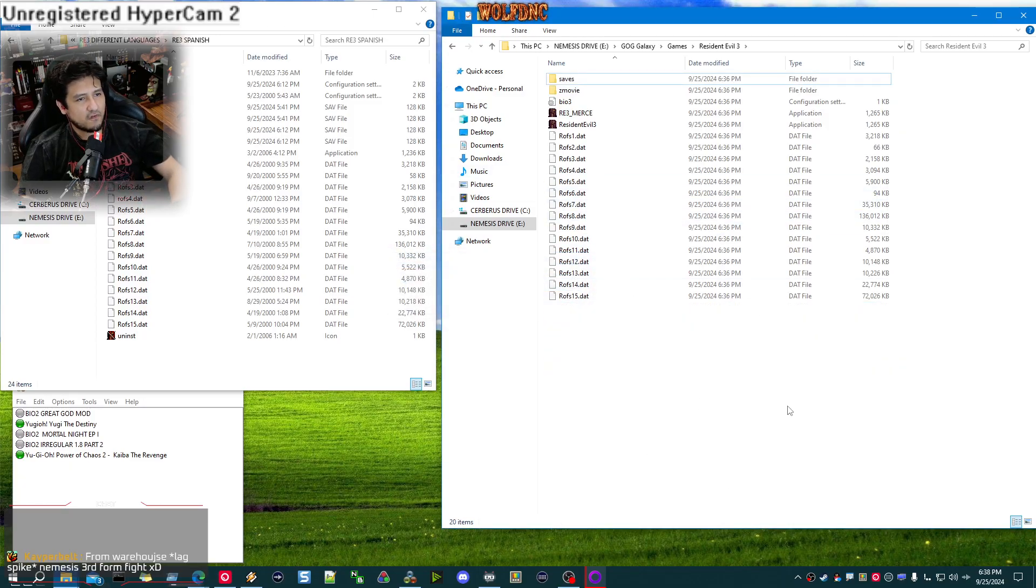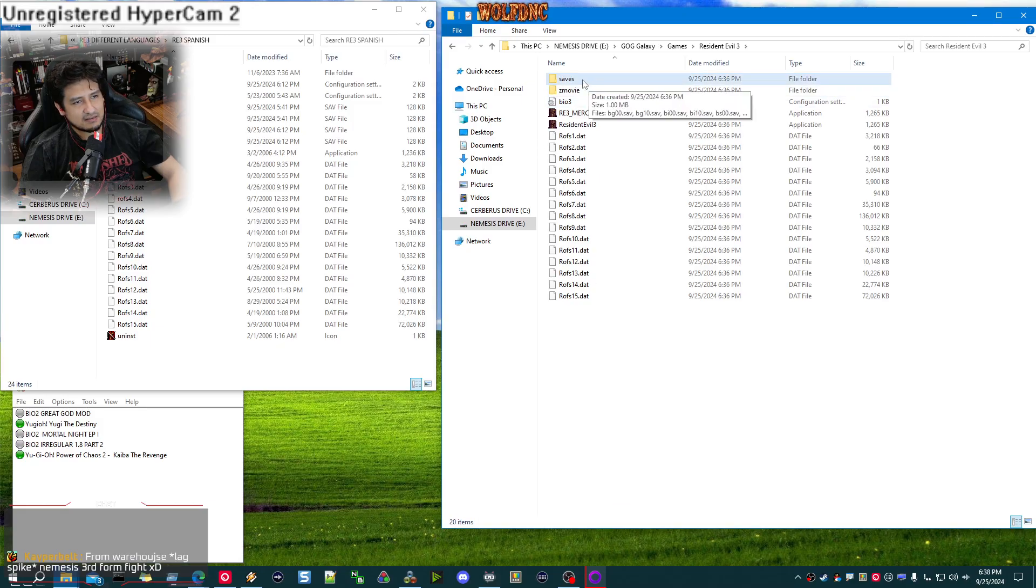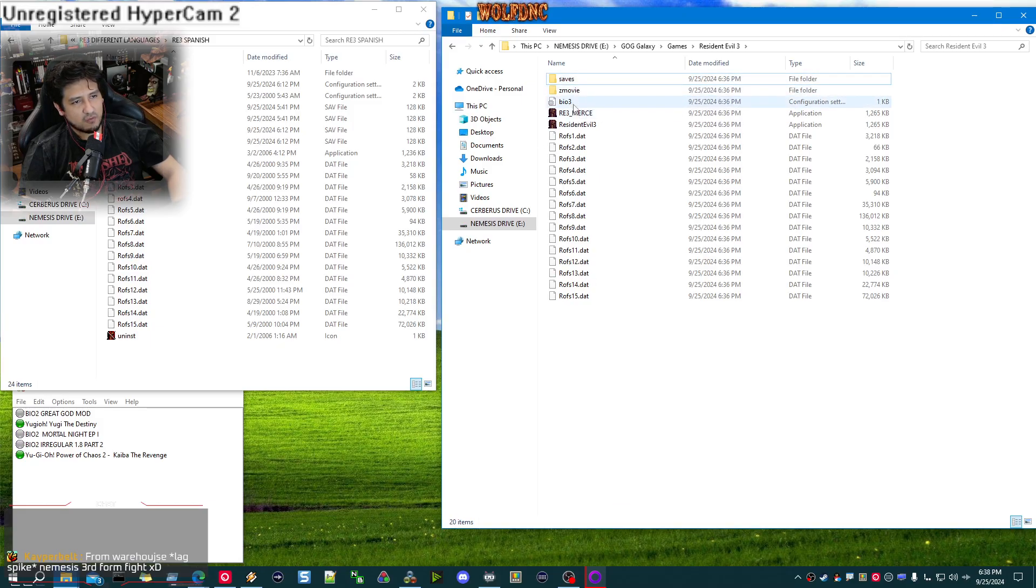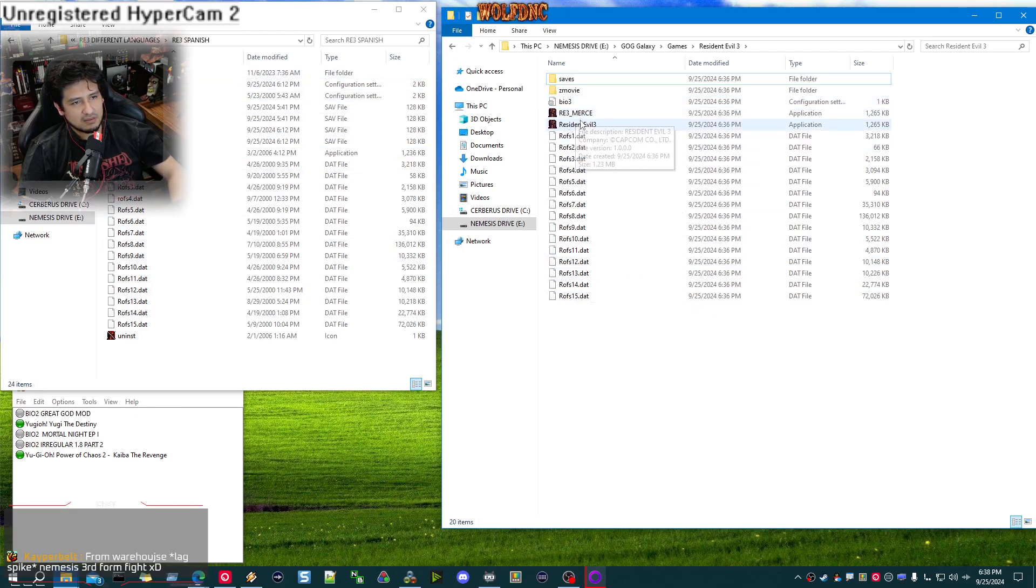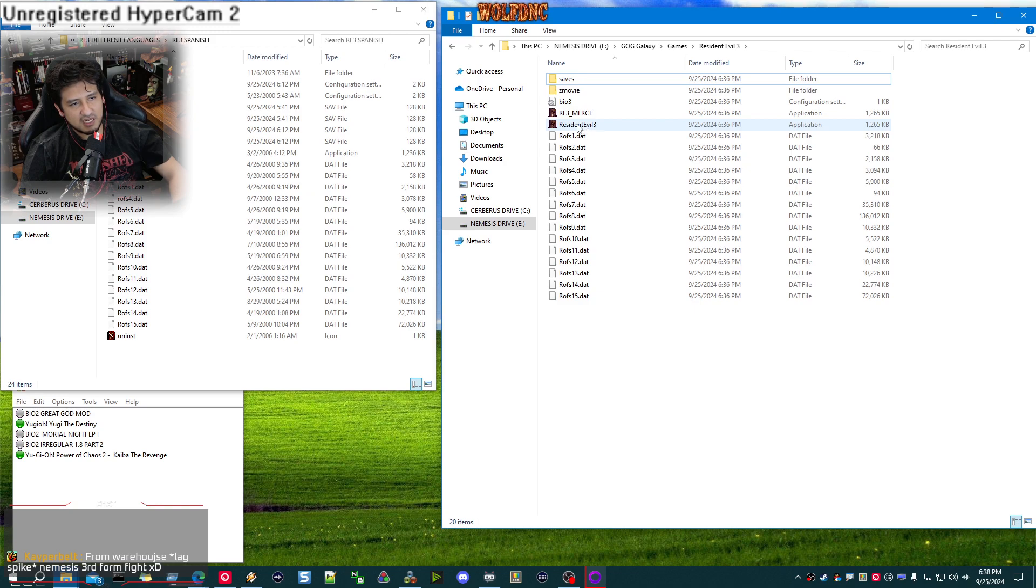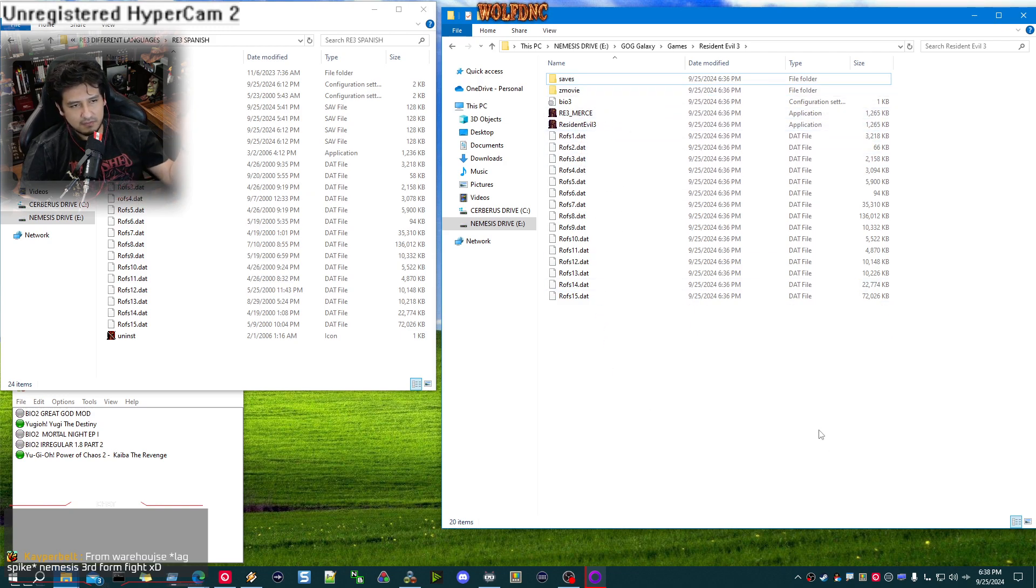Now your folder should look like this. Two folders, one for sales, one for movie. Bio 3, which is the INI file. The INI file is exactly the same as the original one. Mercenaries, both EXEs for Resident Evil Campaign and the Mercenaries. And ROV 1 to 15. That's all you need.